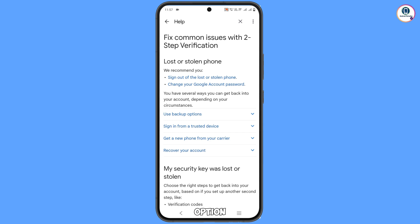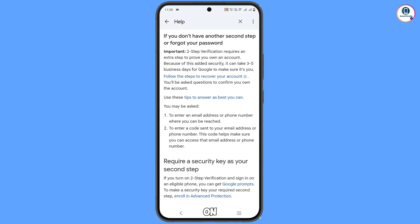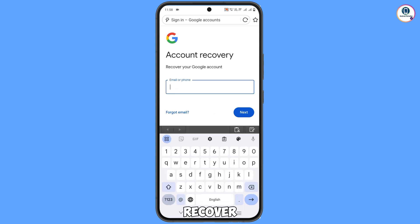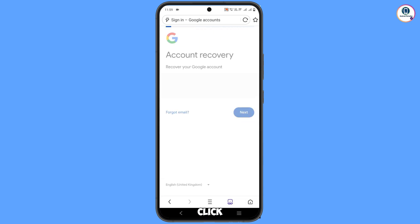Here you will see the option 'Sign out of the lost or stolen phone,' then 'Change your Google account password,' and in the middle you will see 'Recover your account' — tap on it. Tap on 'Recover your account' again, and you will land on this page. Follow the steps to recover your account — the page will open directly in UC Browser. Enter your Gmail account that you want to recover and tap on Next.